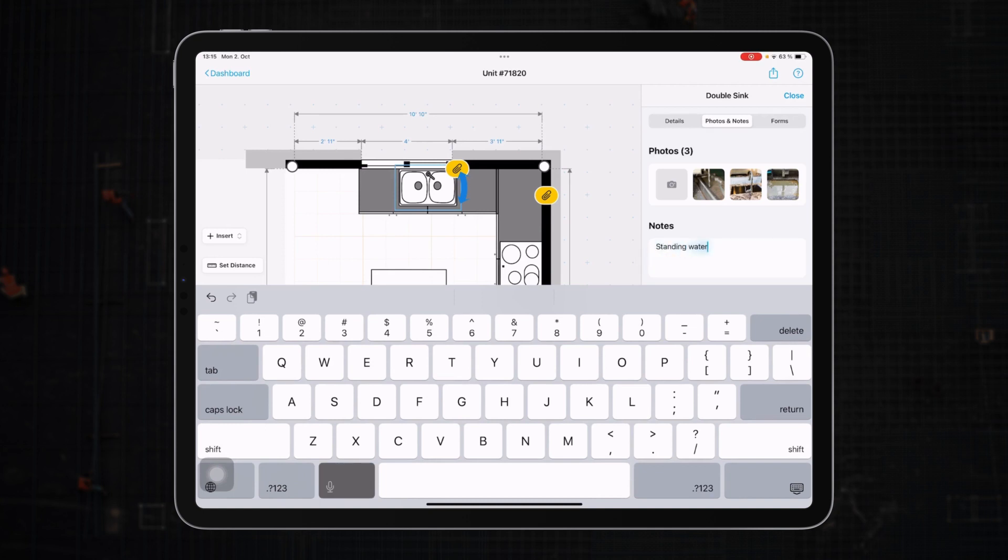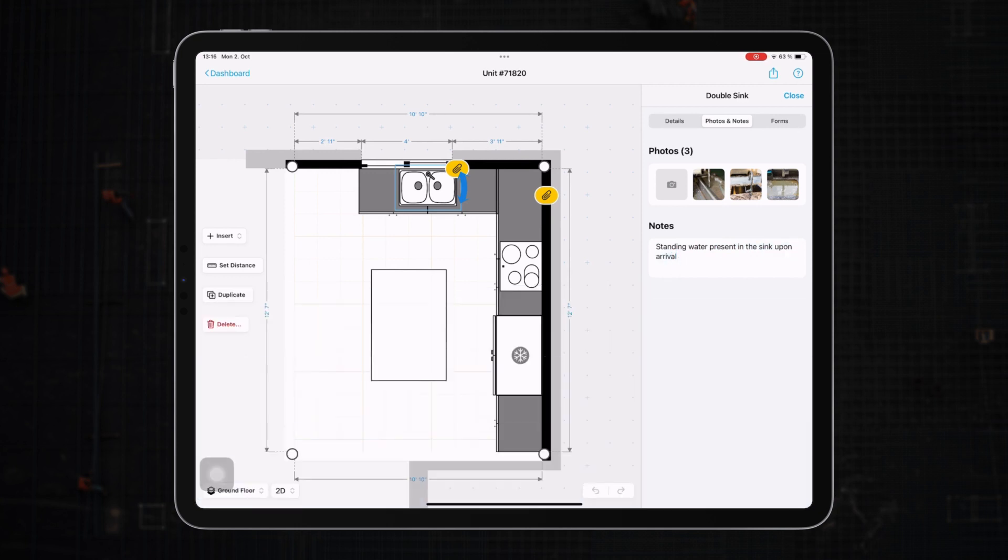Standing water present in the sink upon arrival. Cool. This ensures that as you revisit your plans, you have all the details, big and small, right where you need them.